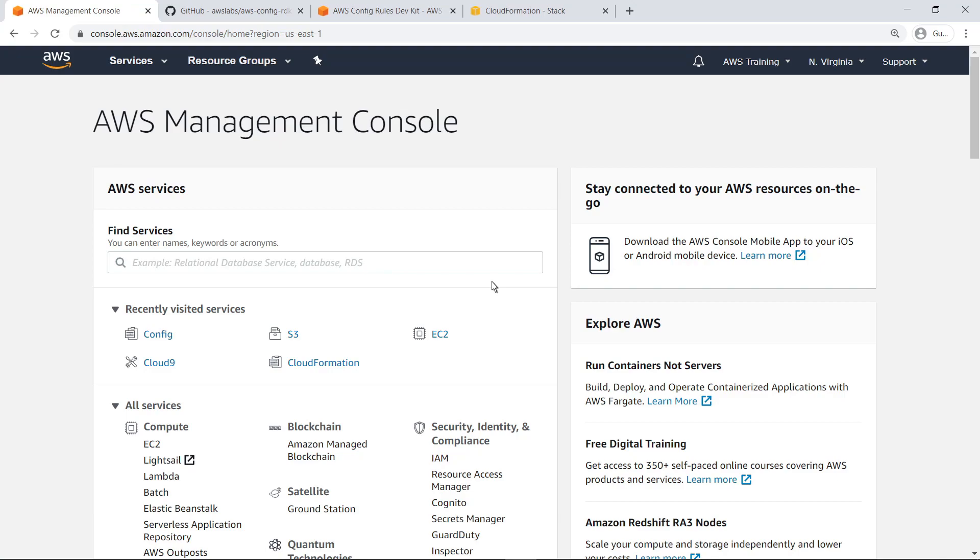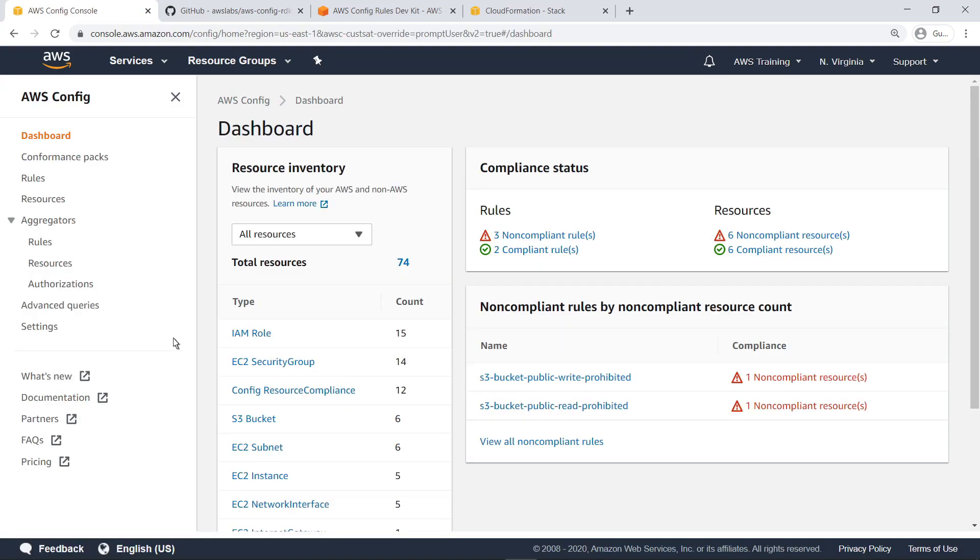To get started, let's navigate to the Config dashboard. Before you can use the RDK, AWS Config must already be enabled and associated with a delivery bucket and service-linked role.